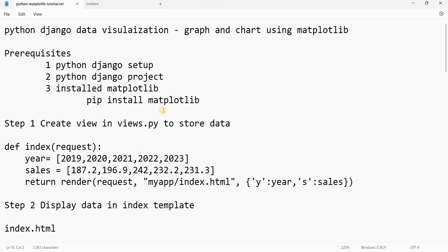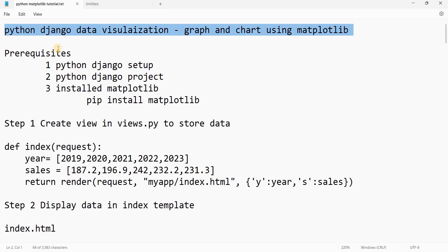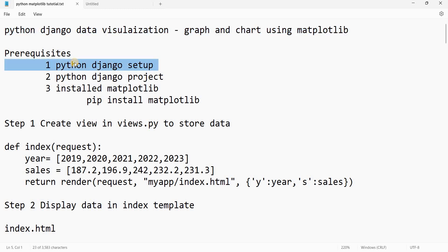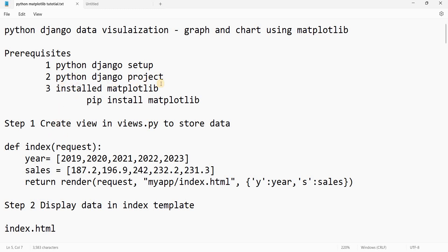First of all, the prerequisites: we must have Python Django installed in our system, and we must have a running Python Django project. We have already created this in the previous video. If you do not know how to set up a Python Django project, you can watch my video on the channel on Python Django web app creation. The next prerequisite is the installation of Matplotlib, which can be done using pip install.